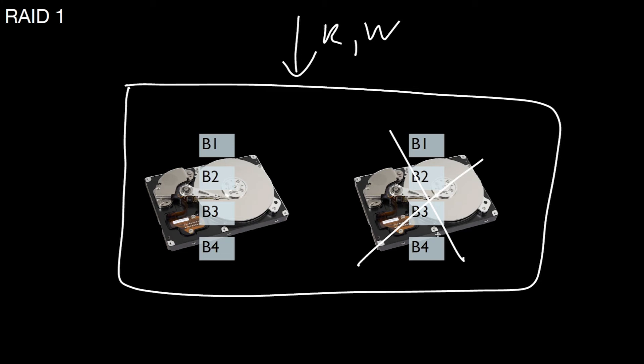This RAID level is very useful in practice. You don't gain anything with respect to reads or writes. It's still one time. Same performance with respect to read, same performance with respect to write, but you have redundancy.